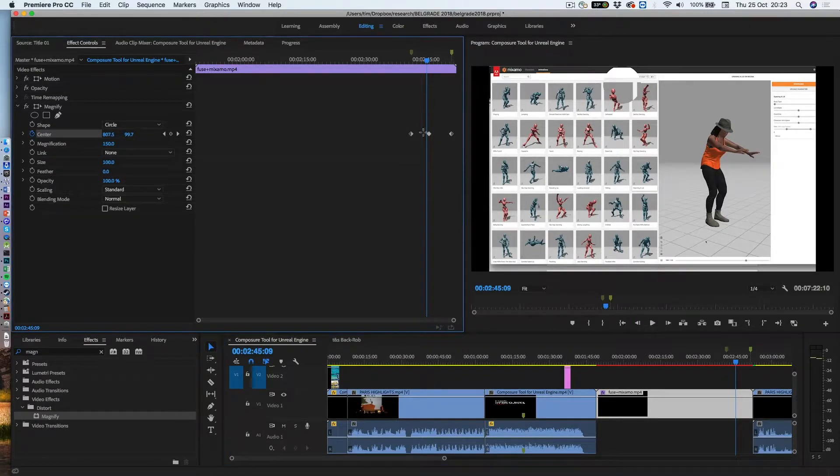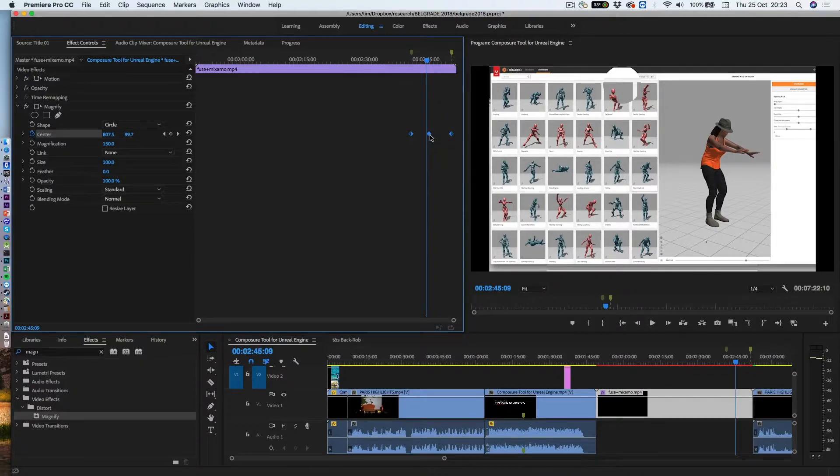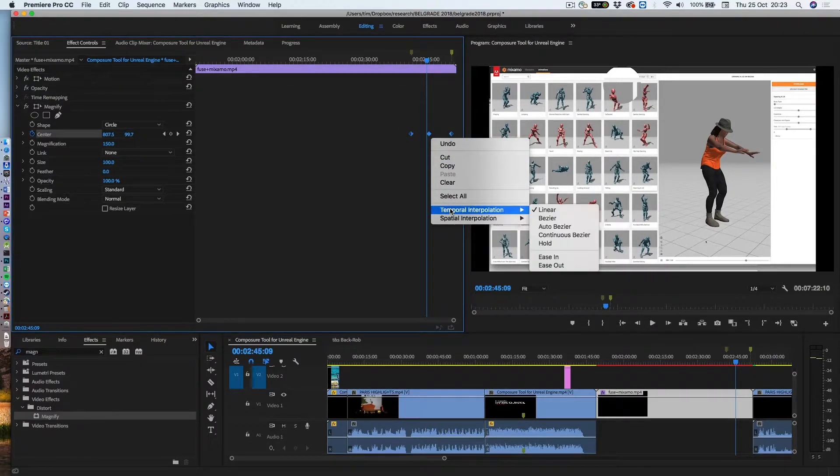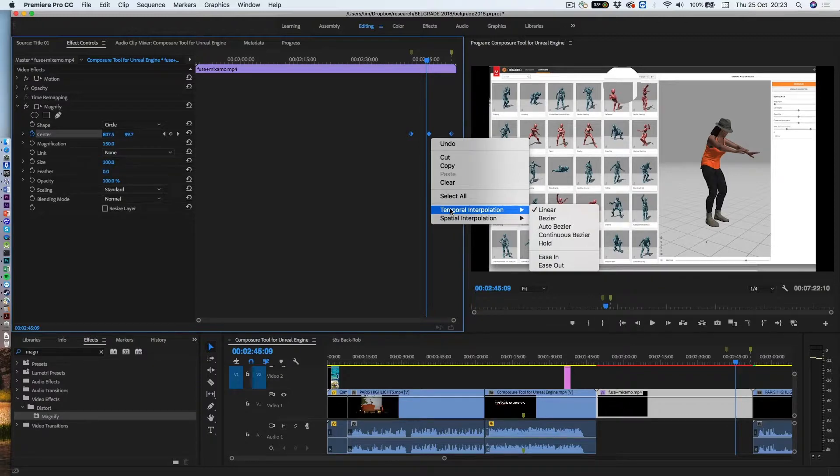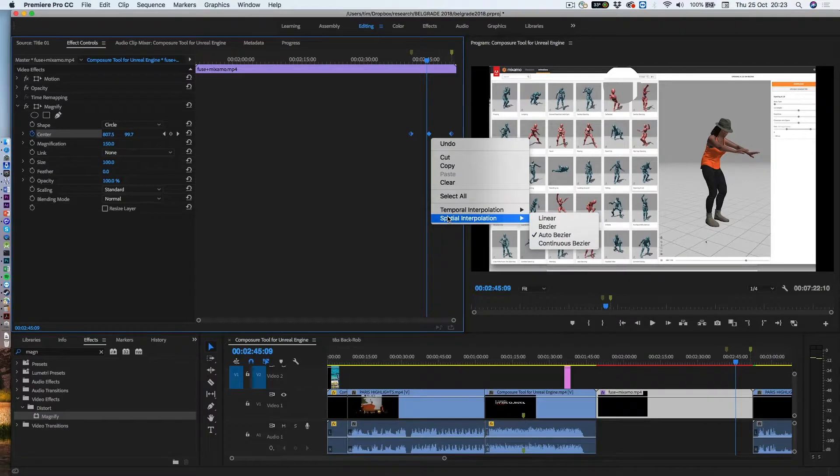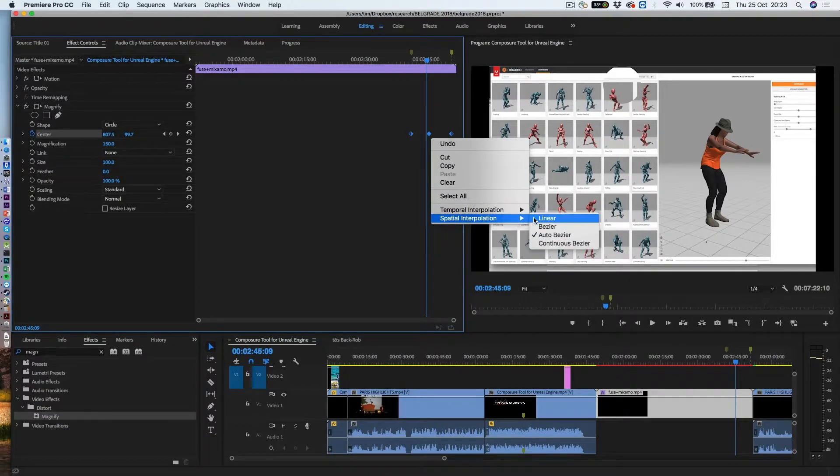Now we can alter that, we highlight all the keyframes, and then right click, and you can not only change the way it deals with time, so ease in means it kind of speeds up at the beginning, ease out means it kind of slows down at the end, we're not interested in that at the moment, we're going to keep it constant speed, but you can see auto bezier, what I want to do is have it linear,